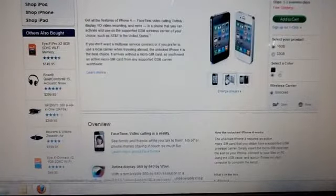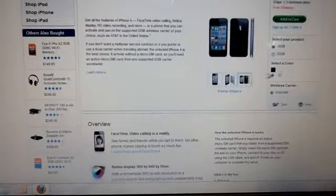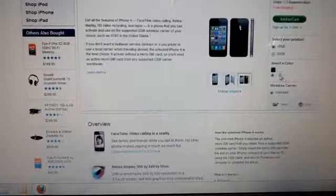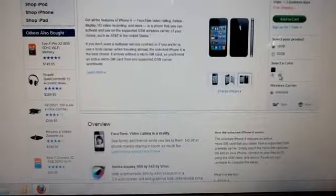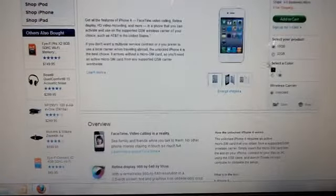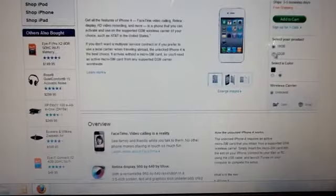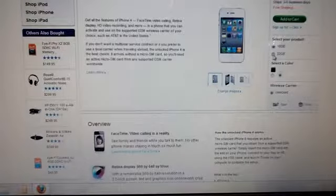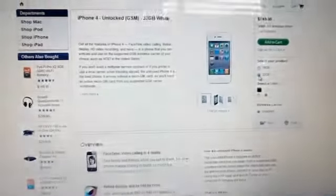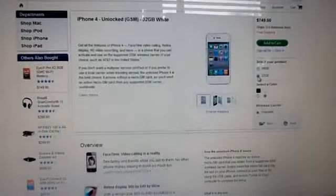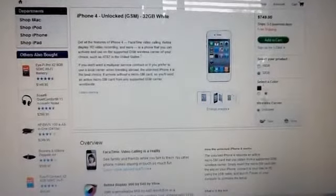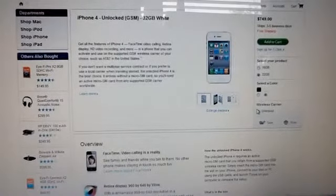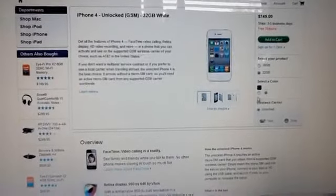And it comes in two different colors and two different models. It comes in black and white. The 16GB is $650, the 32 gig happens to be $750. So you can select unlocked for your wireless carrier.